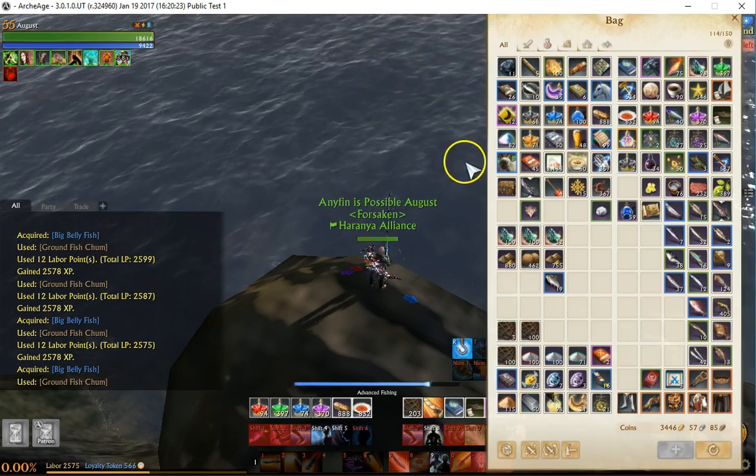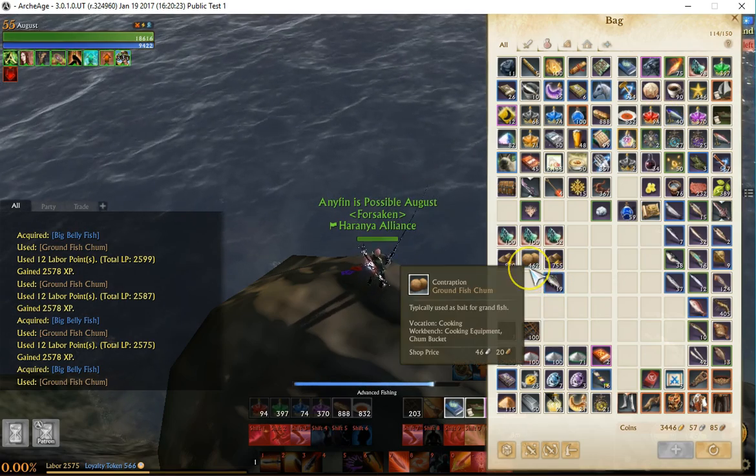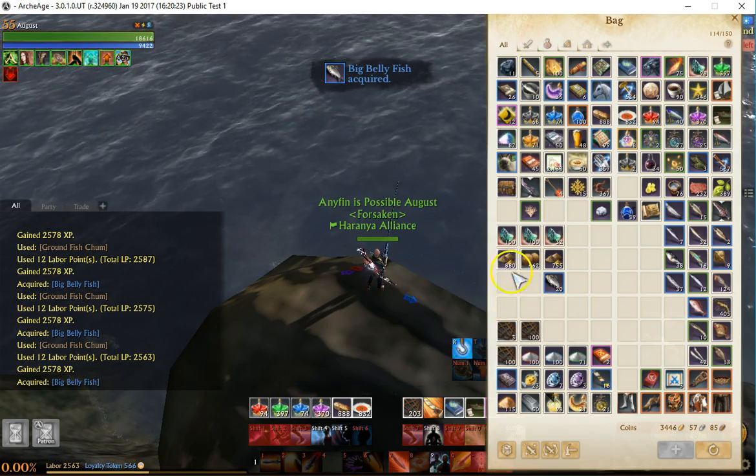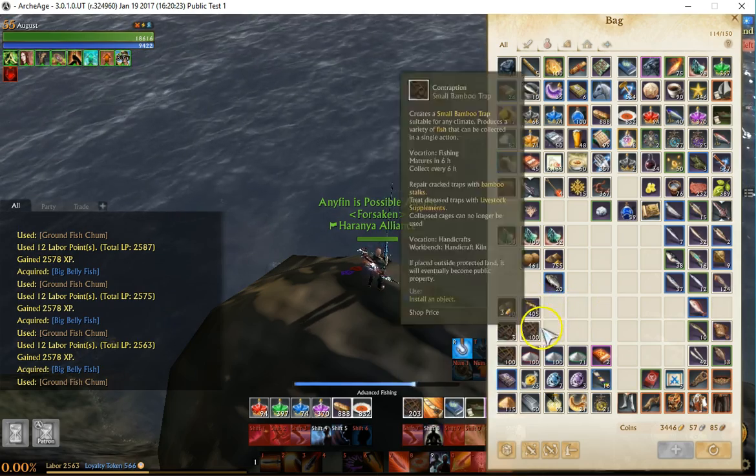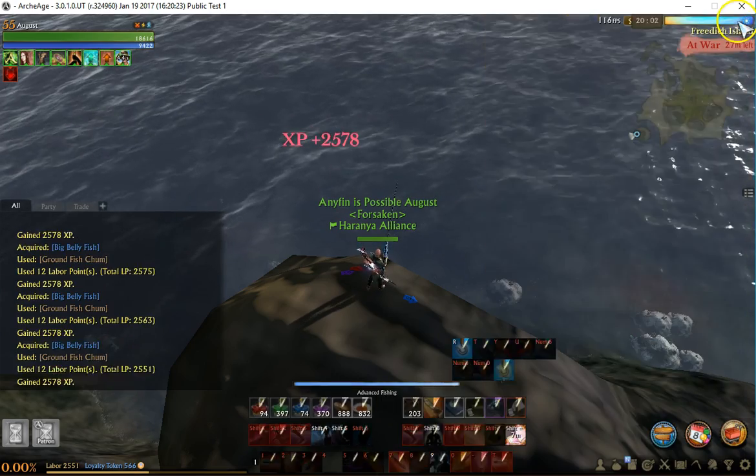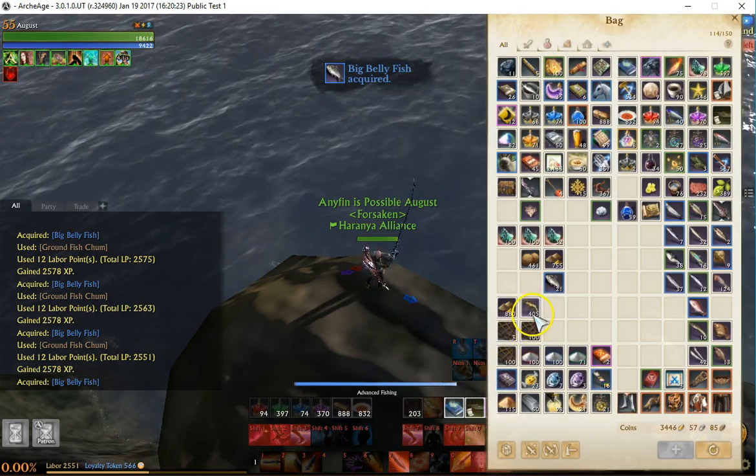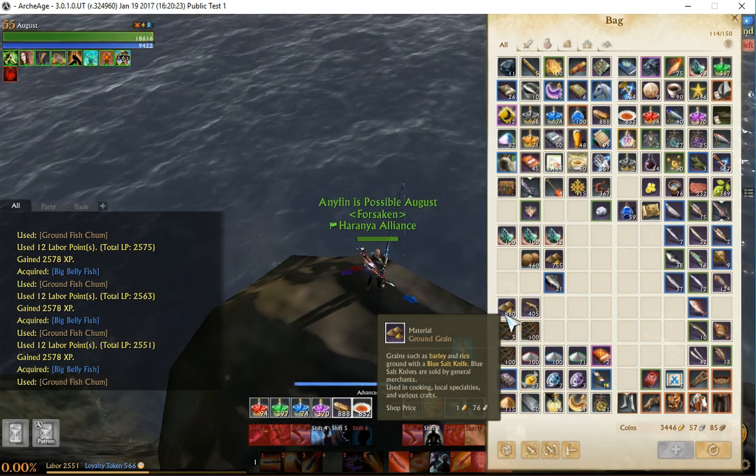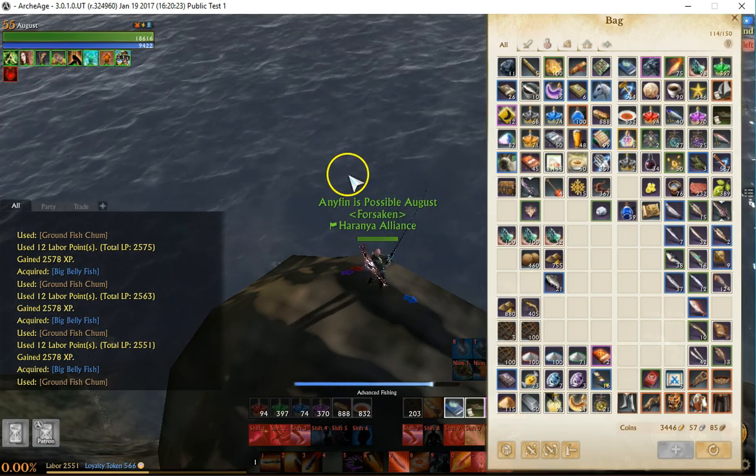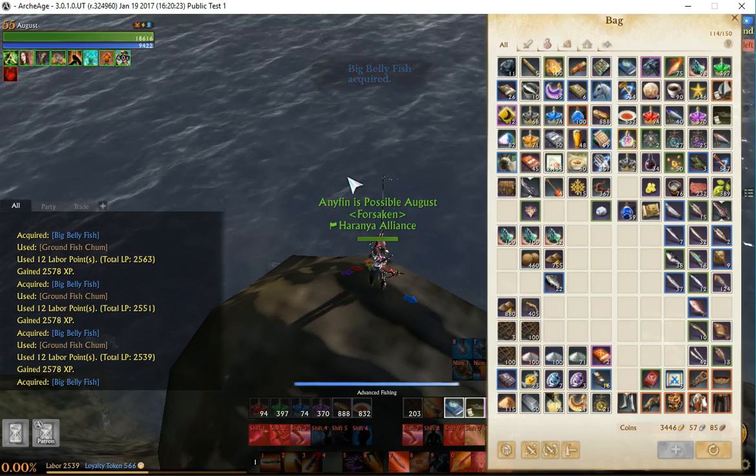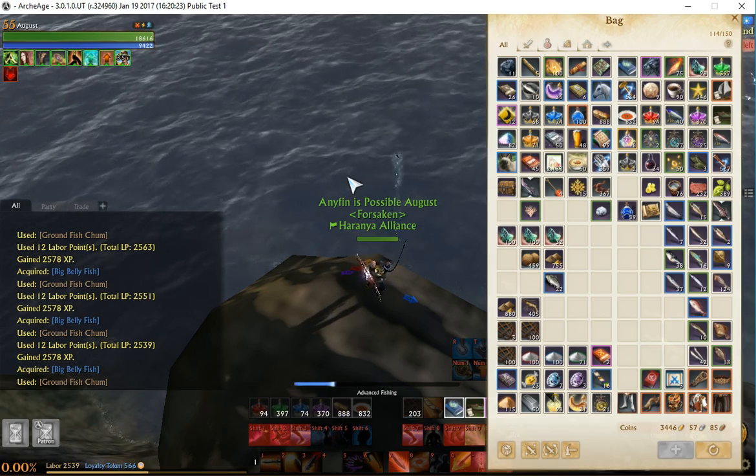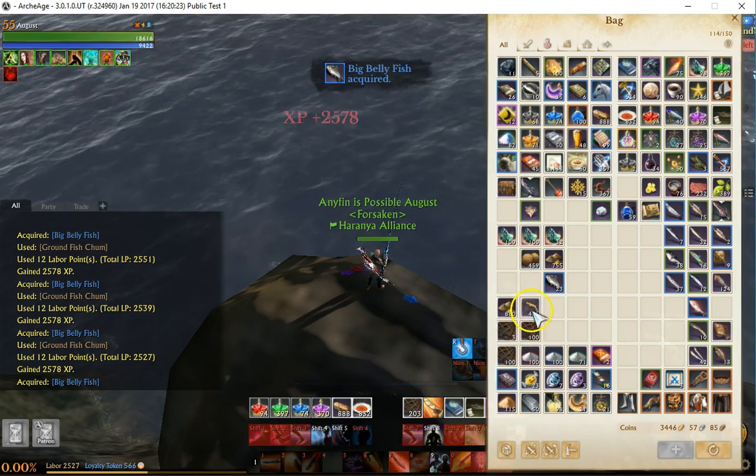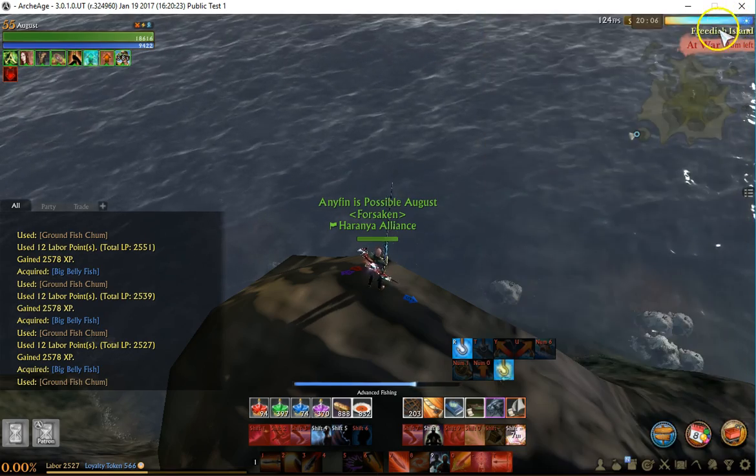The second thing is it doesn't require bait worms. It actually uses a material called ground fish chum, which is made by cooking proficiency. The two items that you need are shrimp and ground grain. On my live server, I looked at the prices—shrimp are about three silver each and ground grain is like one silver twenty. All being said, it costs maybe one silver for your bait as opposed to bait worms which are around three silver, so it's a little cheaper to actually make this chum and use the chum than to use bait worms, which is really kind of cool.